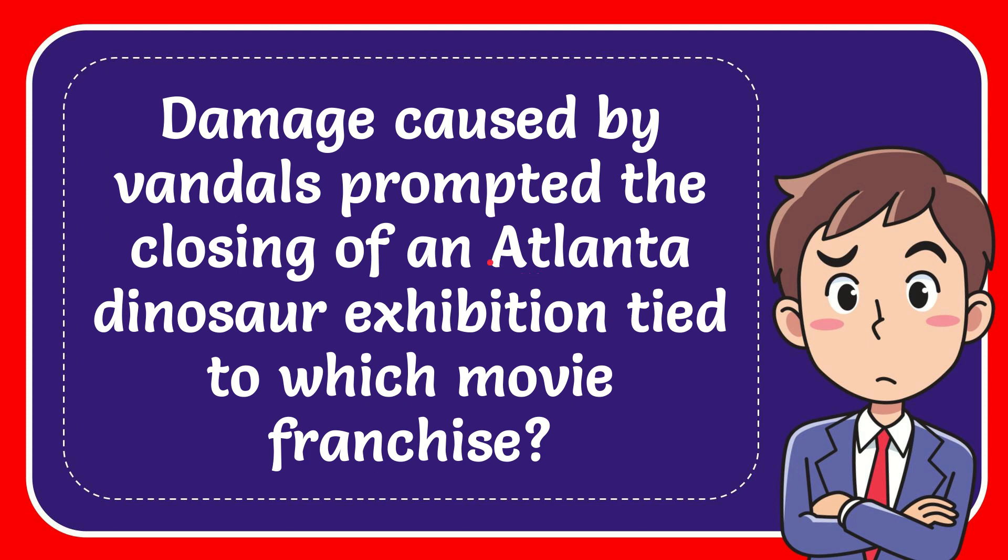In this video I'm going to give you the answer for this question. The question is: Damage caused by vandals prompting the closing of an Atlanta dinosaur exhibition tied to which movie franchise?